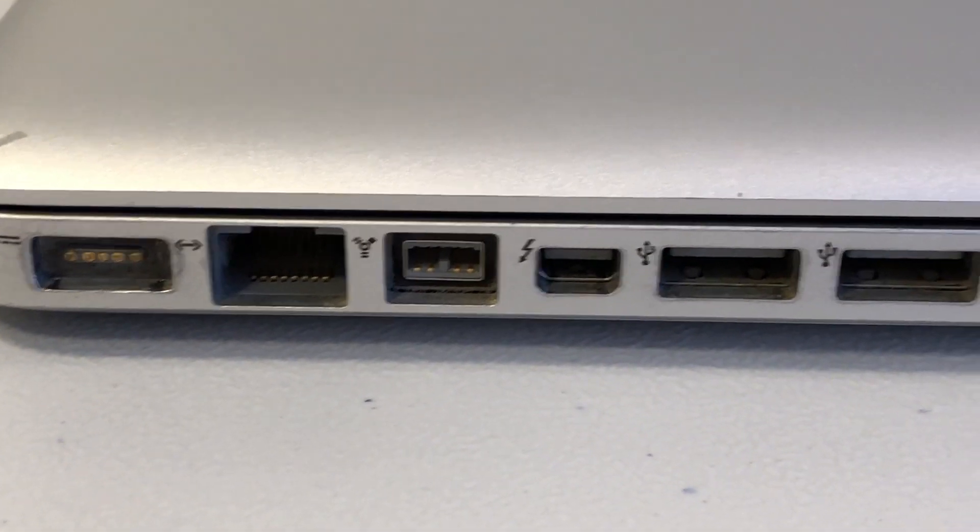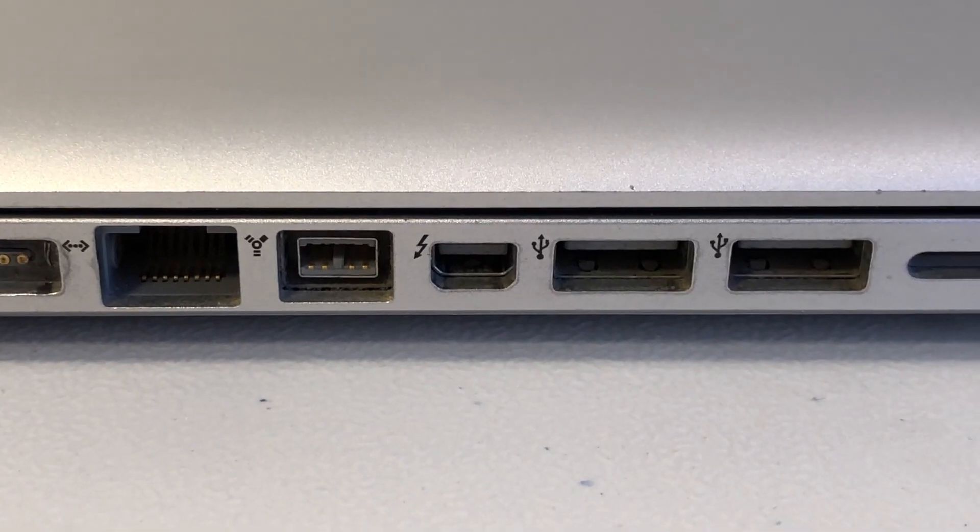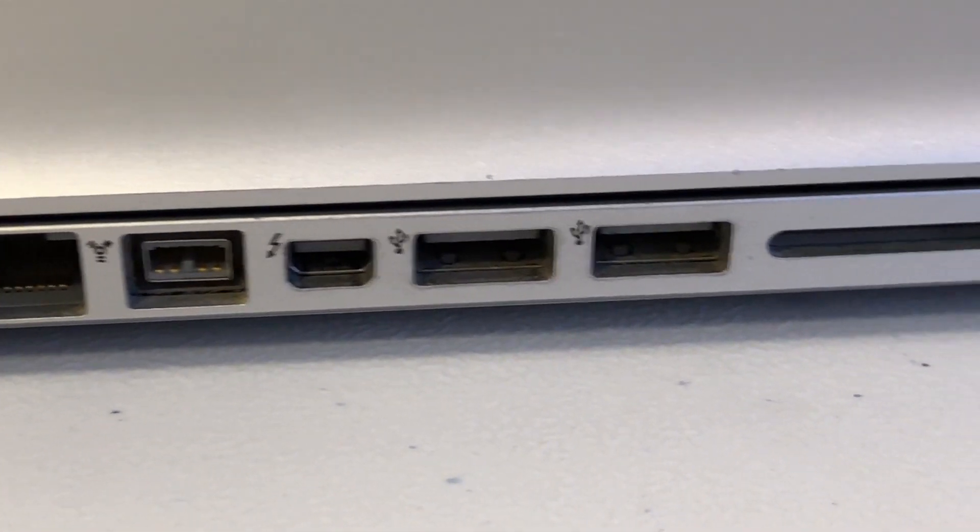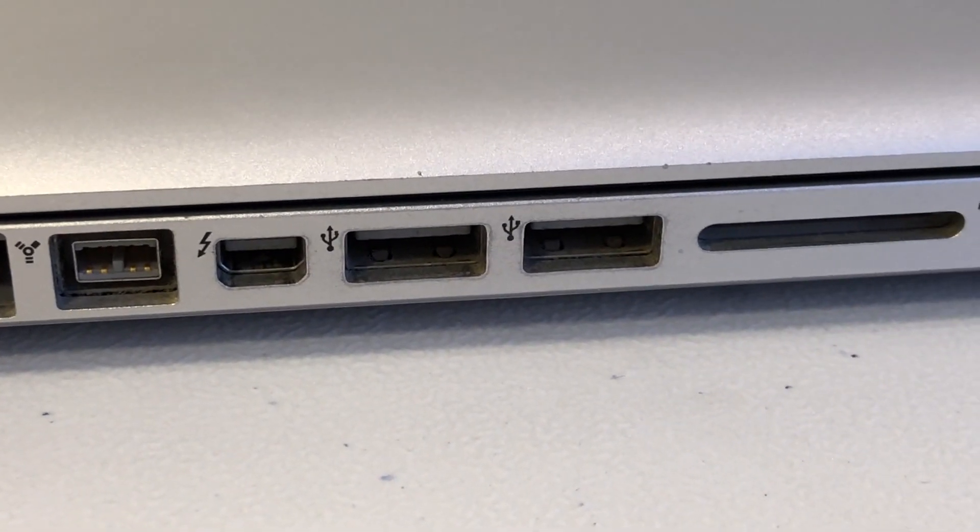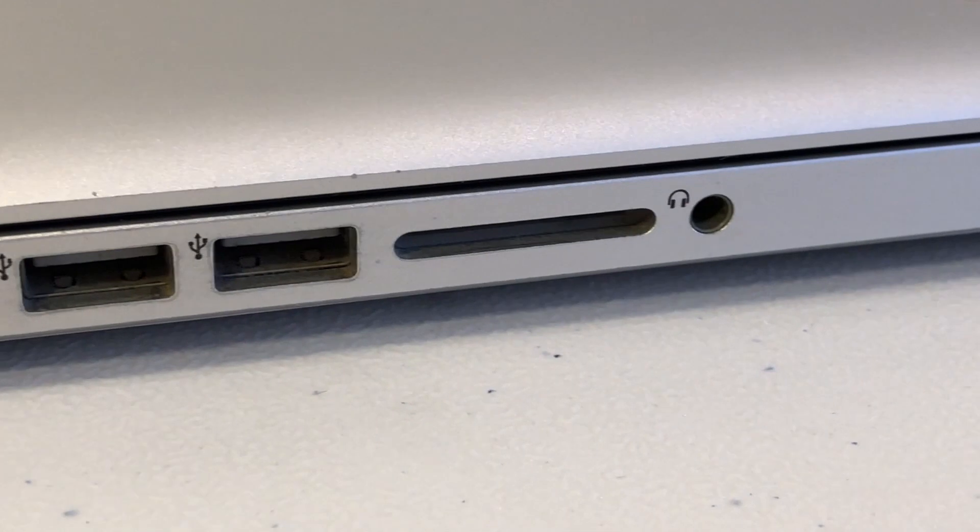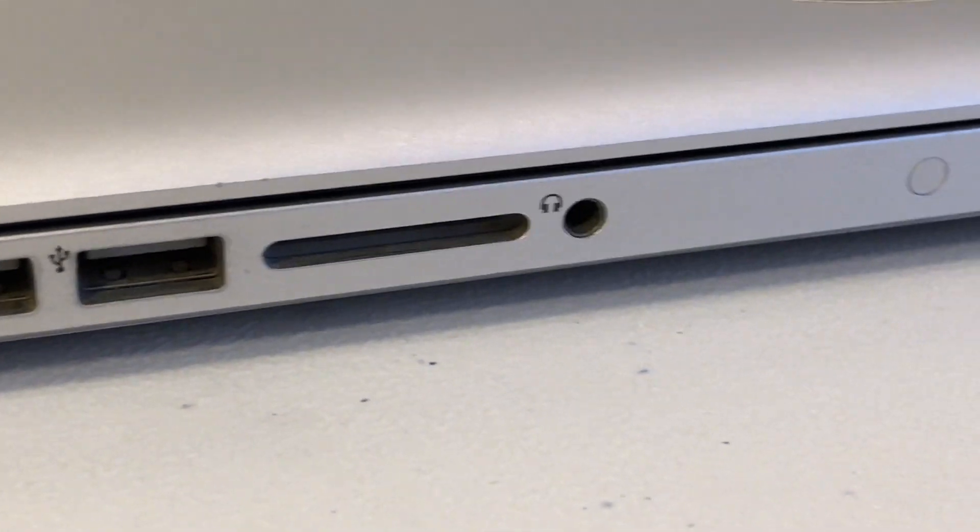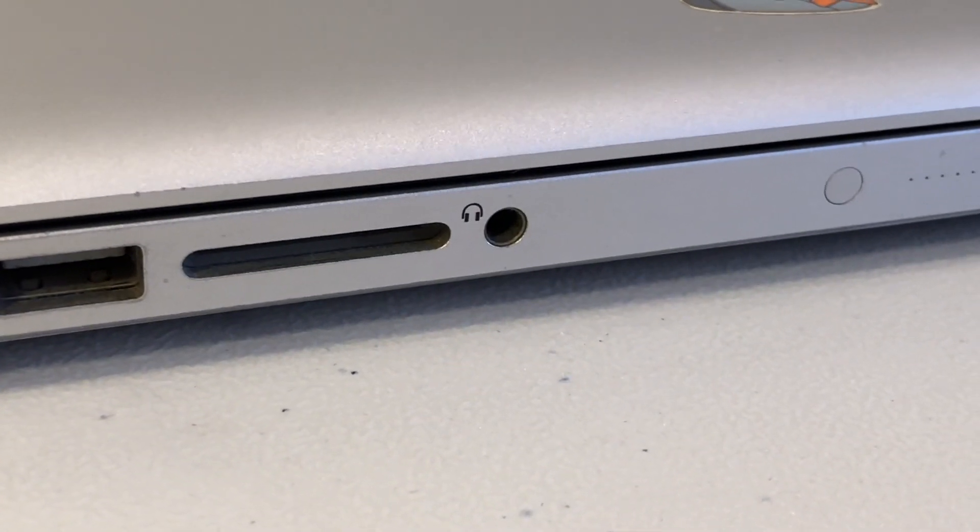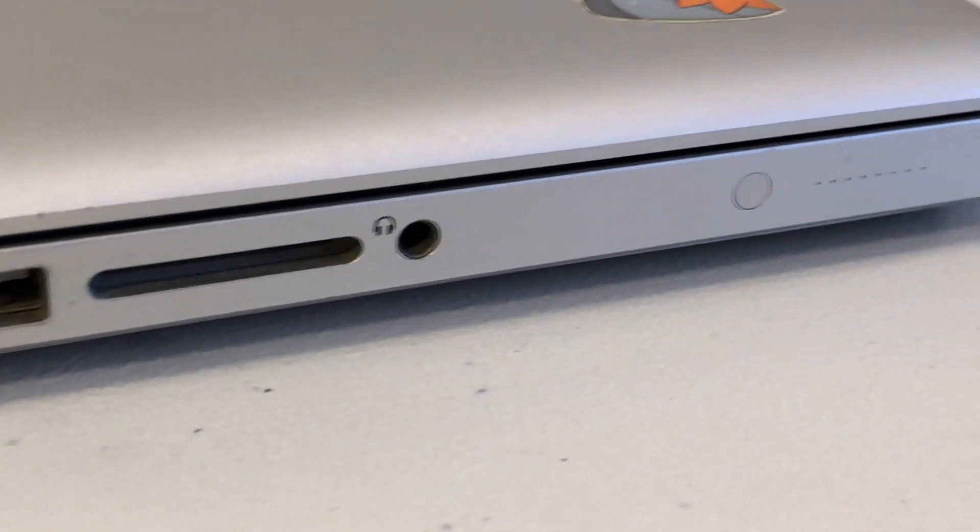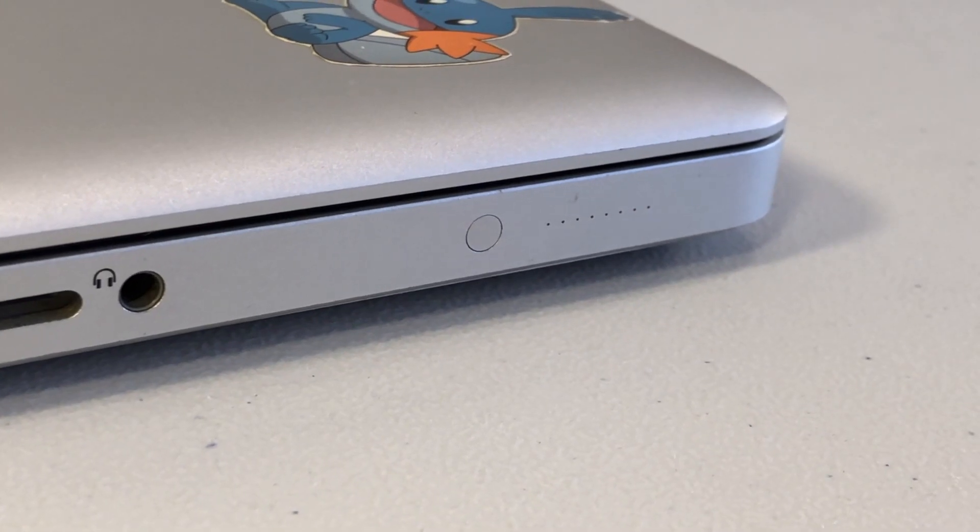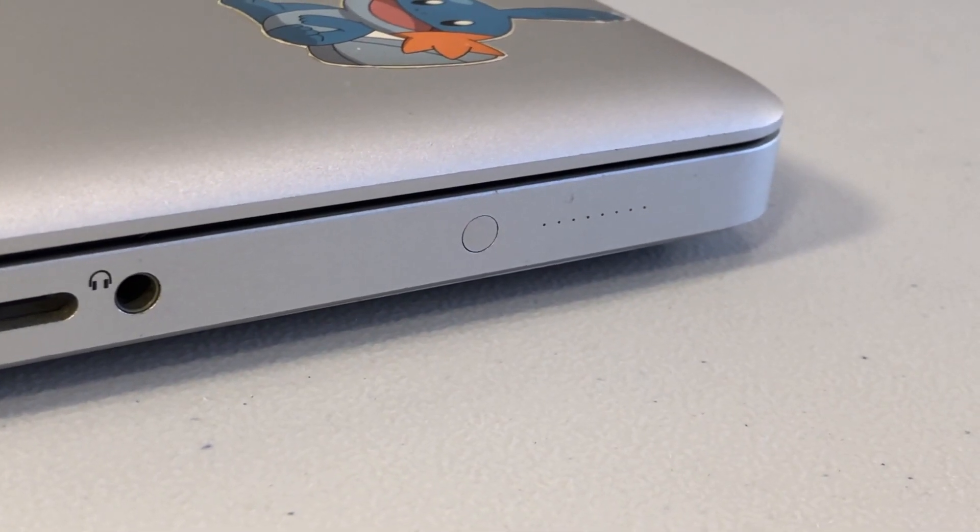Firewire 800, first generation Thunderbolt, two USB 2.0 ports, an SD card slot, audio out, it can also be used as audio in, and our battery status indicator.